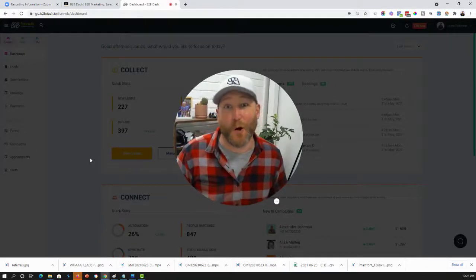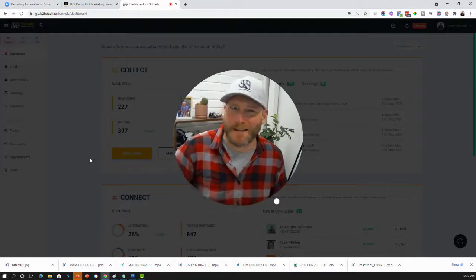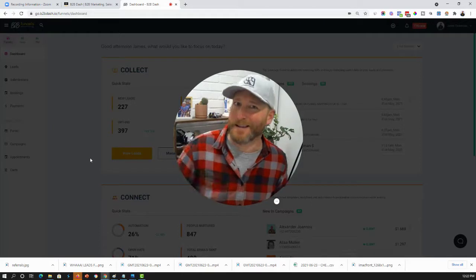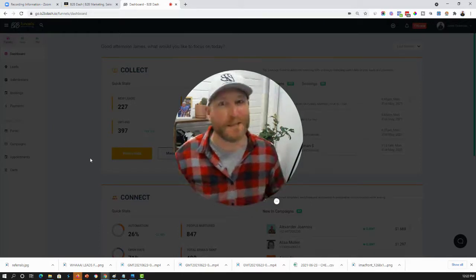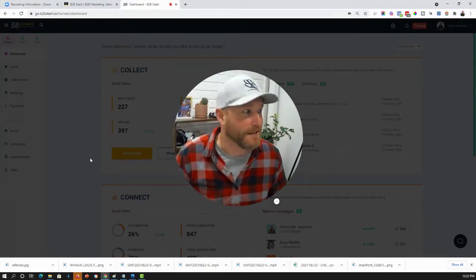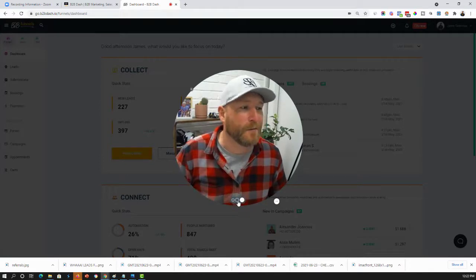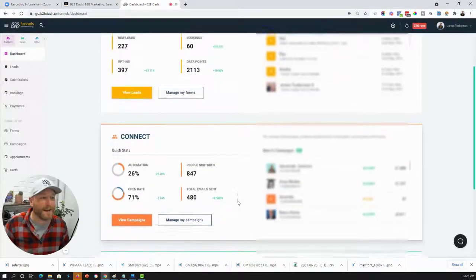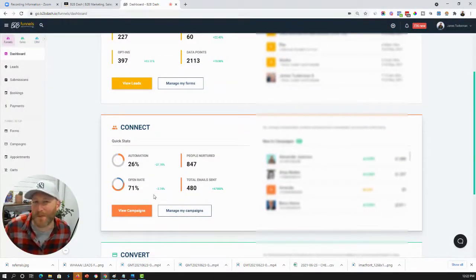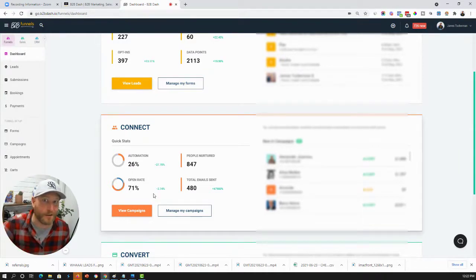What do you think is a good open rate for an email? Is it 14%, 18%, 22%, maybe even as high as 30%? Well, would you like to know how we are getting a 71% open rate on our emails? Stick around.